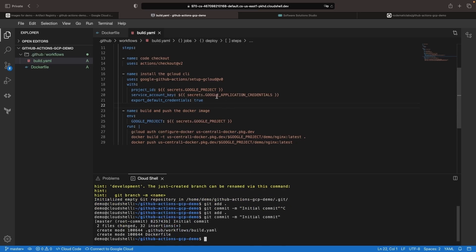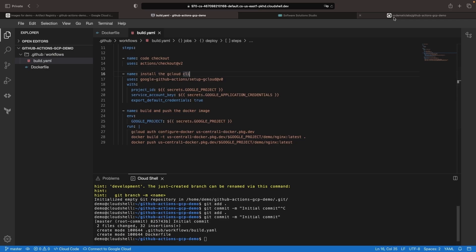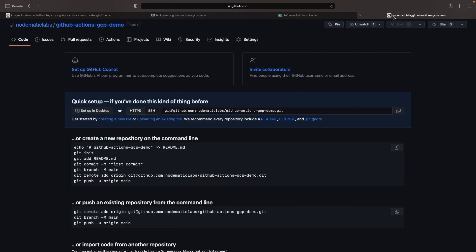Now, before we push, let's set up those secrets in GitHub Actions, which will involve some service account and IAM setup in Google Cloud.